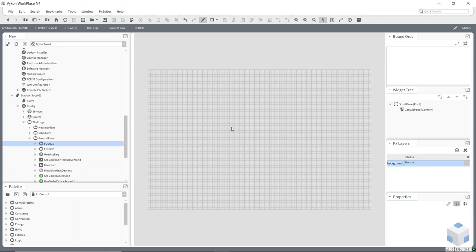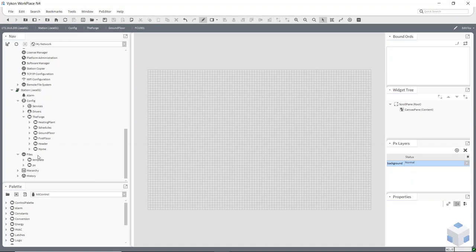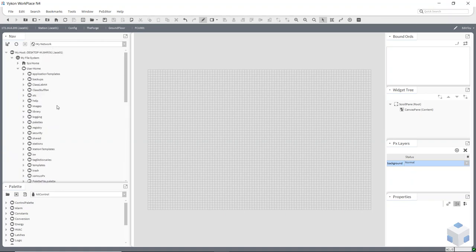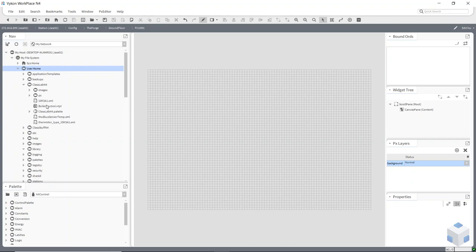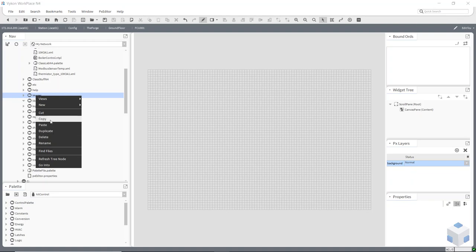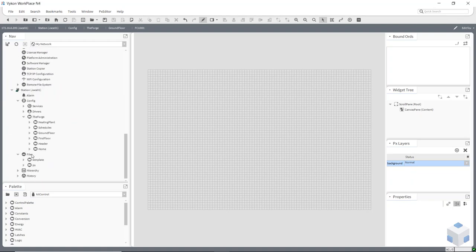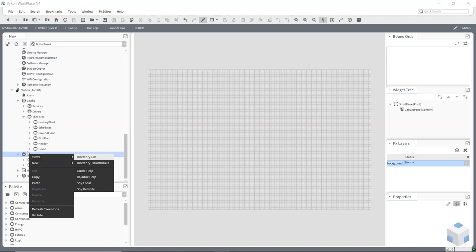Before I bring any components onto a page, I want to bring something into my files. I want to bring in some images which I've got on my user home. You'll be grabbing them from your class lab N4 when you come to do the training — there's a folder called Images. I've created one here which I'll use. I copy it from my user home and paste it onto my files.